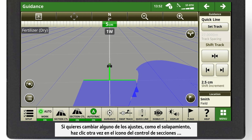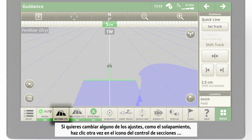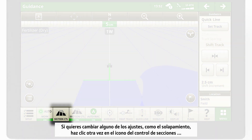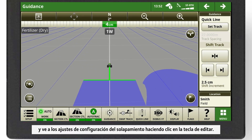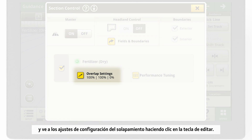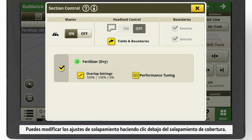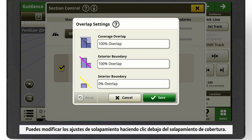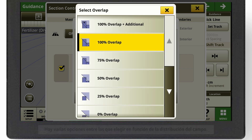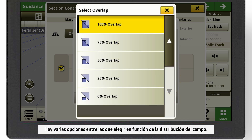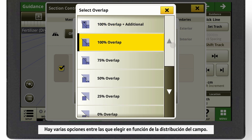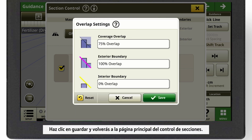If you want to change some settings, like the overlap, click again on the Section Control icon and go to the overlap settings by clicking the editing button. You can change the overlap settings by clicking underneath the coverage overlap. You have different options to choose from, depending on your field layout. Click on Save and you will get back to the Section Control main page.